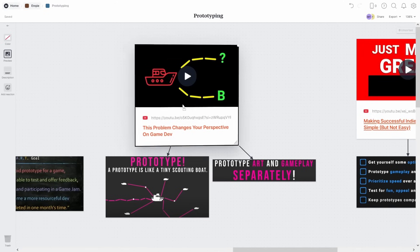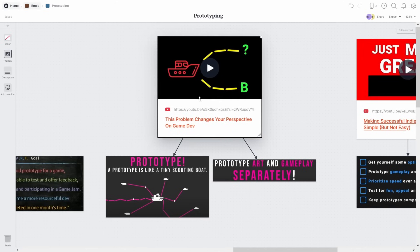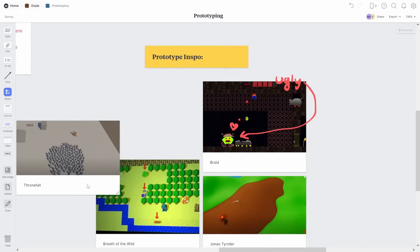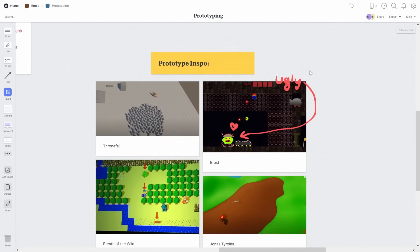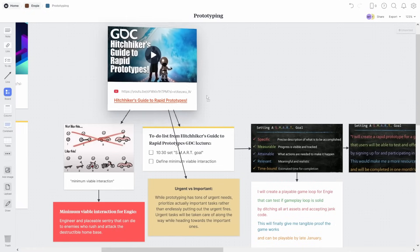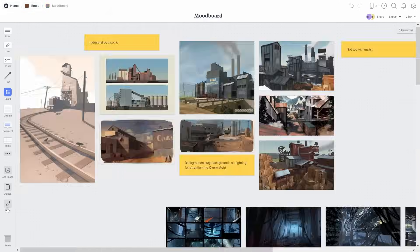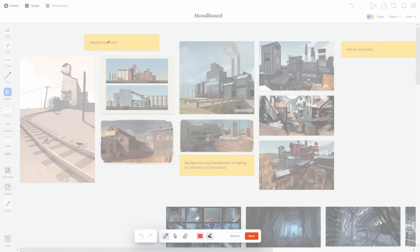You can link websites, dump reference photos, create sticky notes, make connections between everything, and draw on top of all of it in this really organic way that anyone can use.